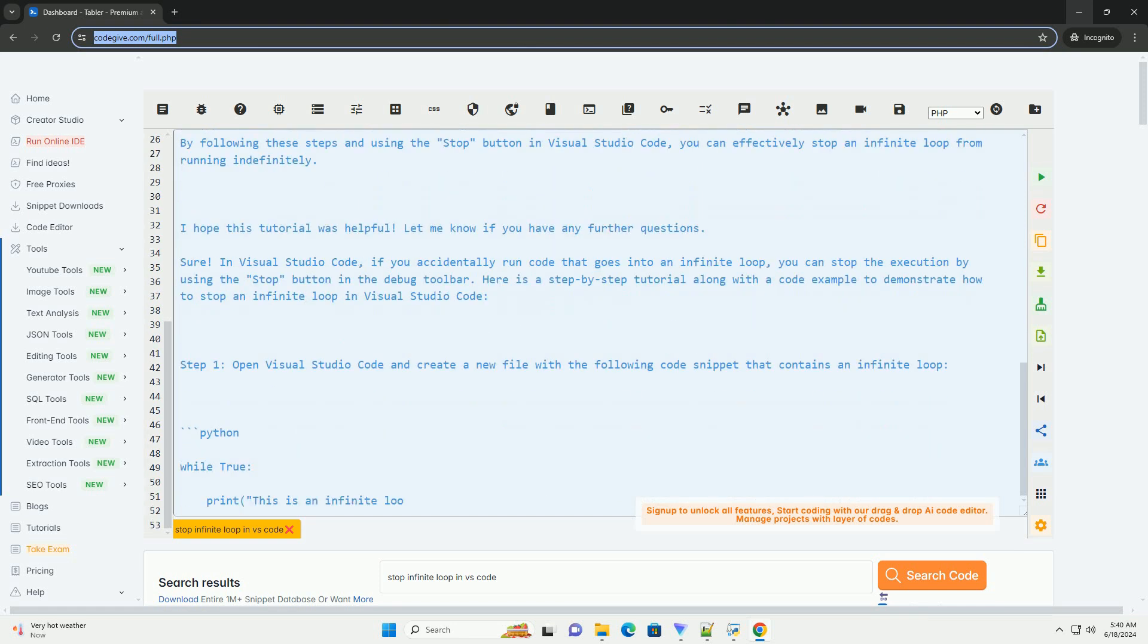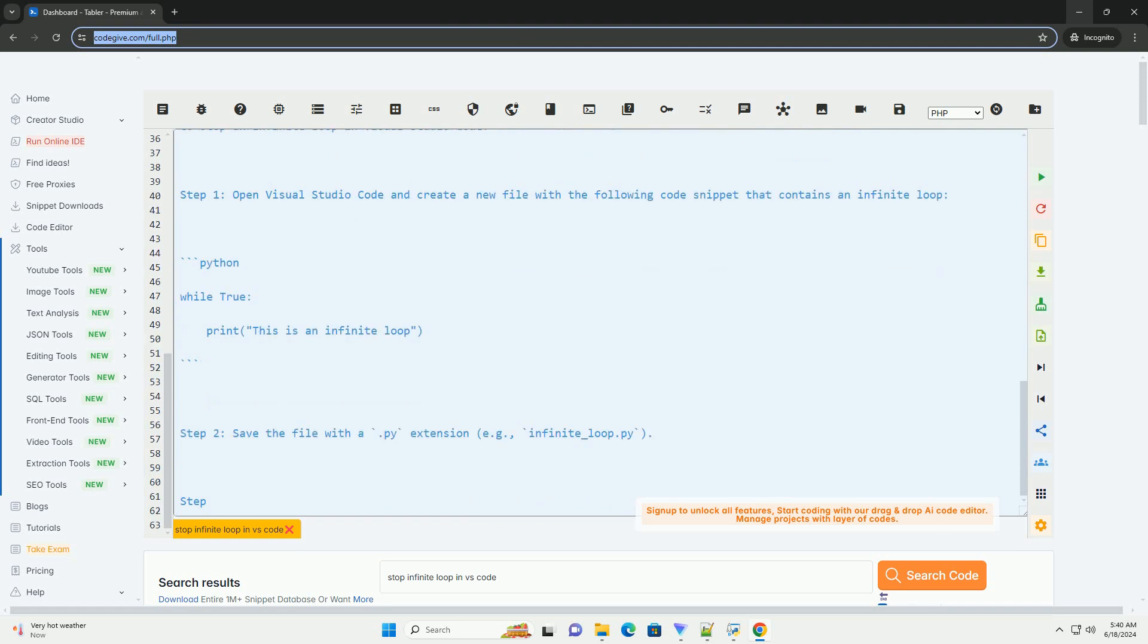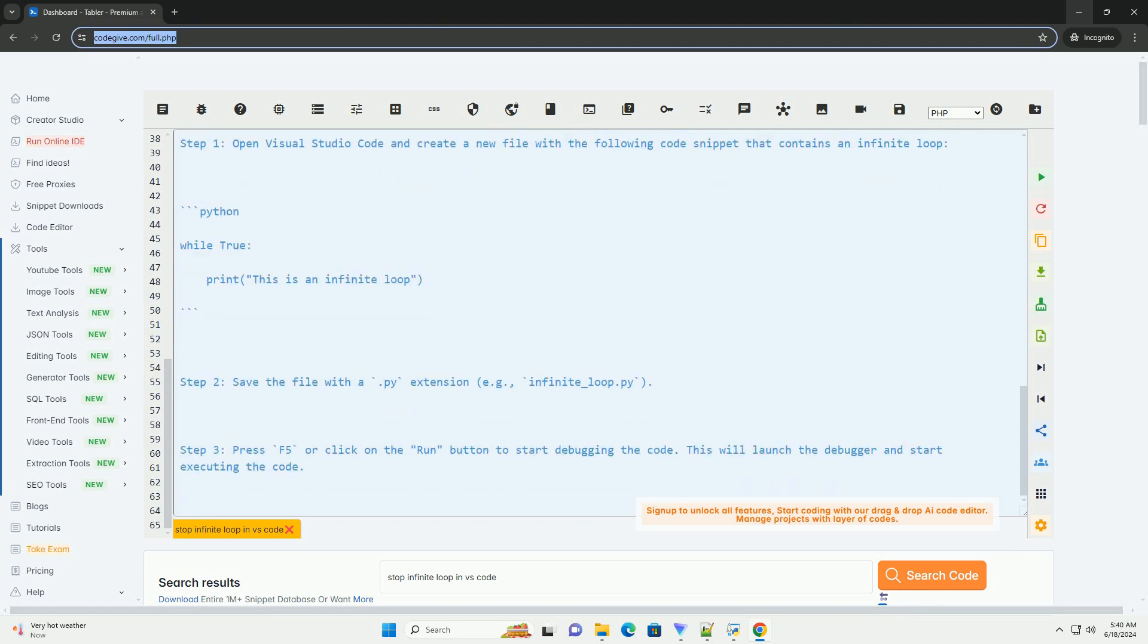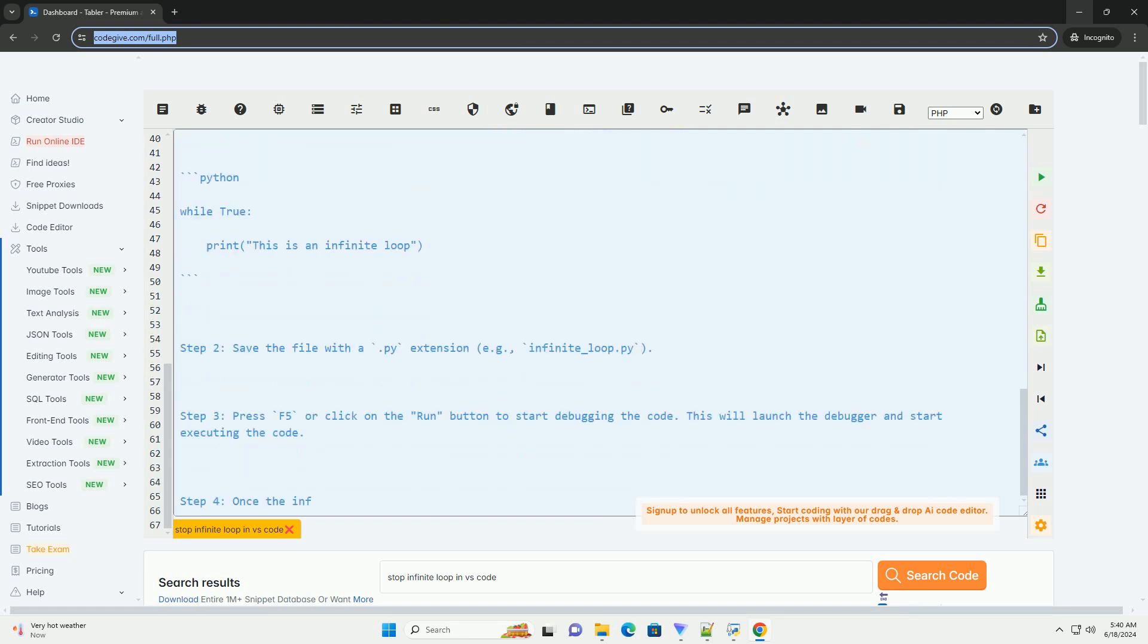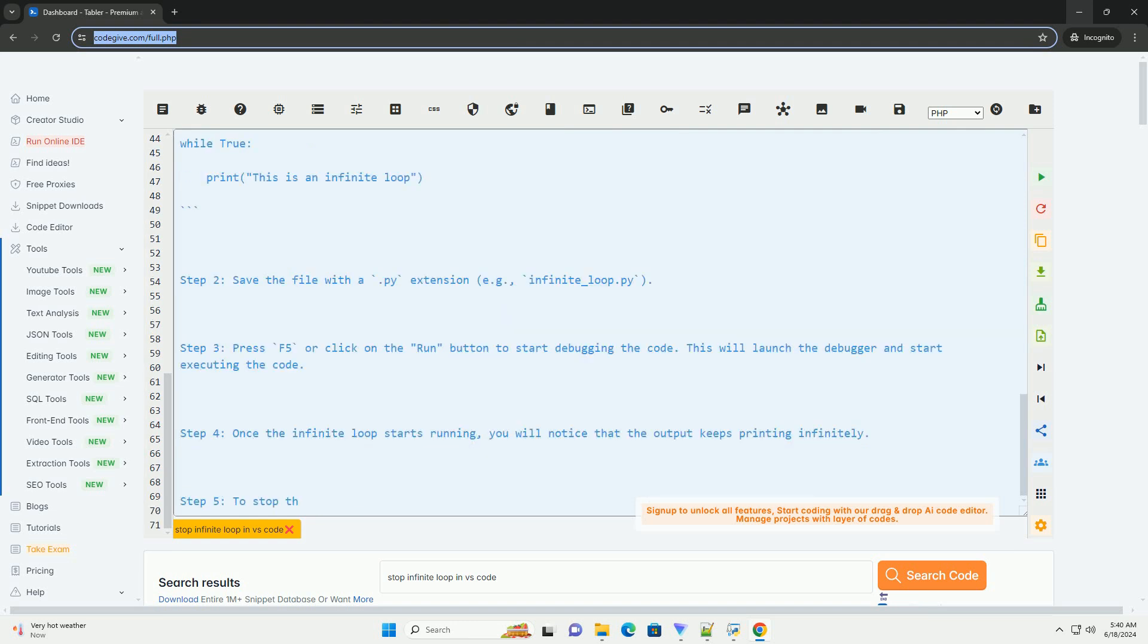Step 4: once the infinite loop starts running, you will notice that the output keeps printing infinitely. Step 5: to stop the infinite loop, click on the stop button in the debug toolbar at the top of the screen. This will halt the execution of the code and terminate the infinite loop.